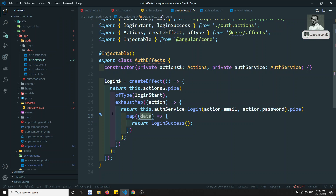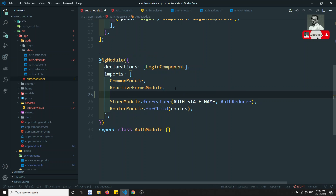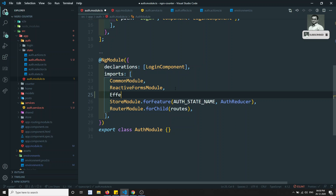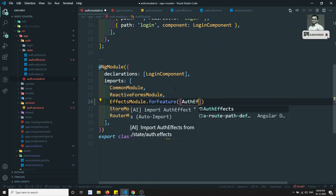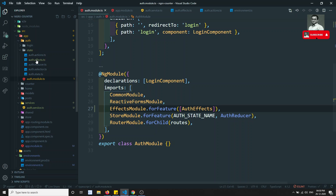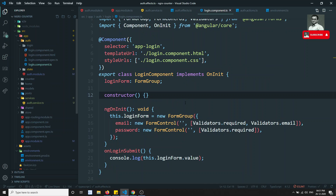Now that AuthEffects is created, we need to register it. Since it will be used only in the auth feature, we register it in the auth module using EffectsModule.forFeature() passing an array with AuthEffects. The AuthEffects are now successfully registered.